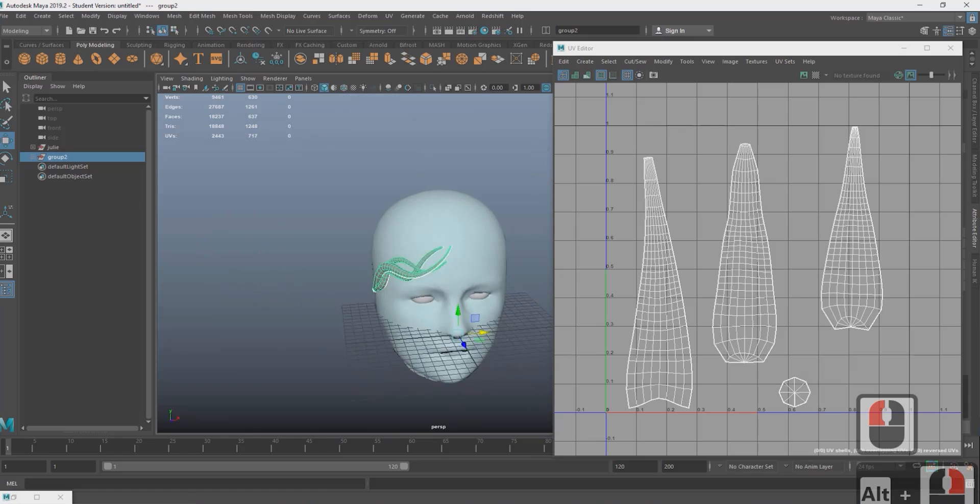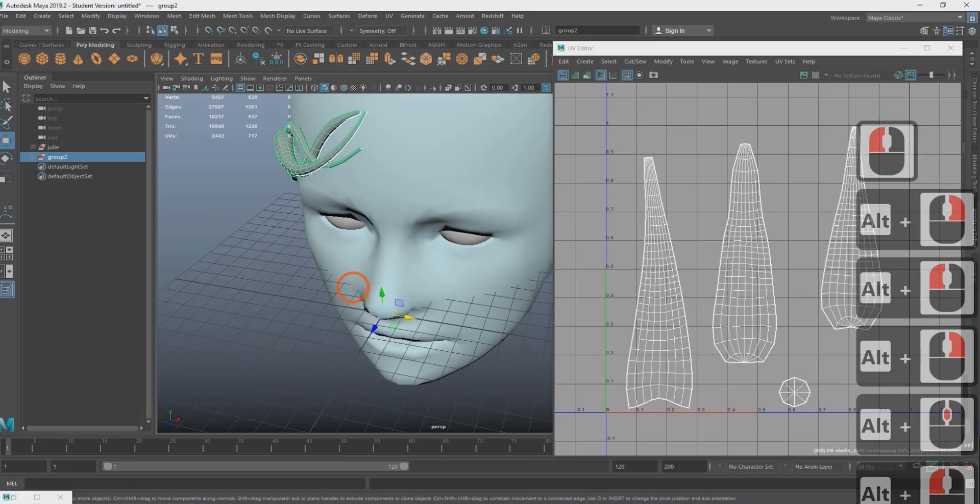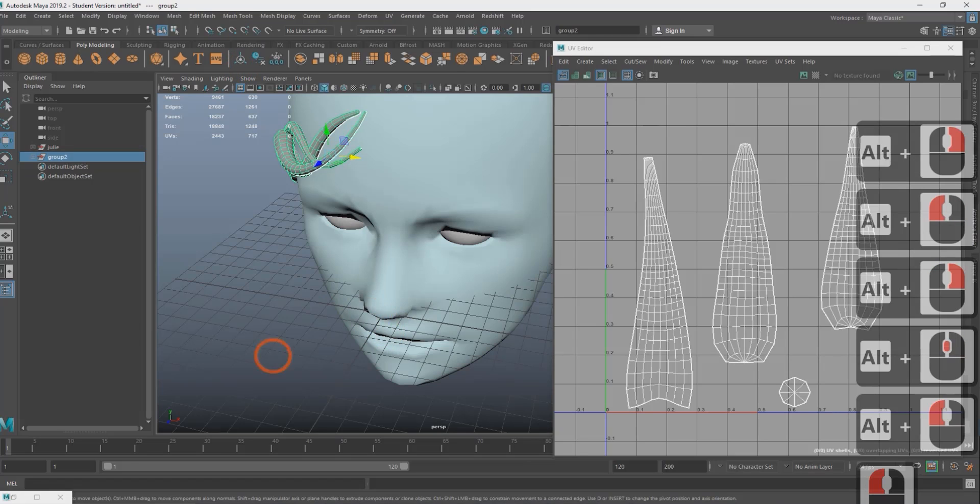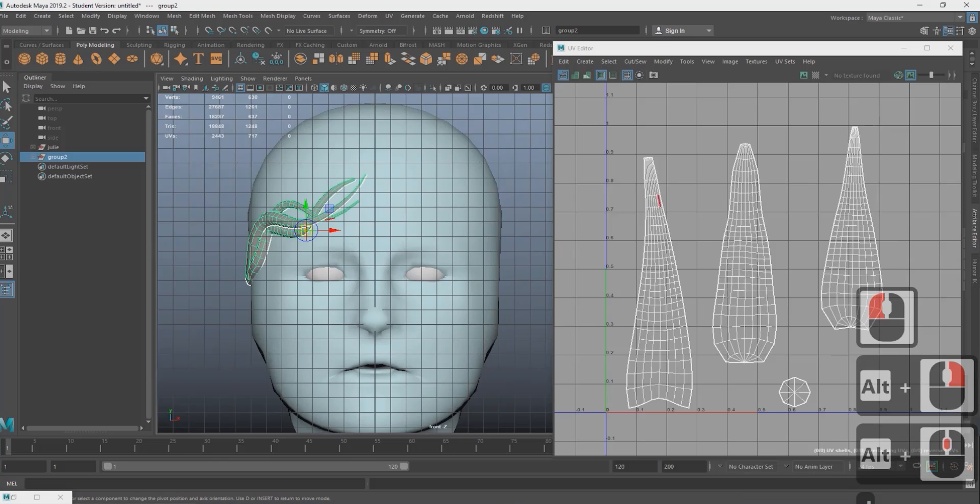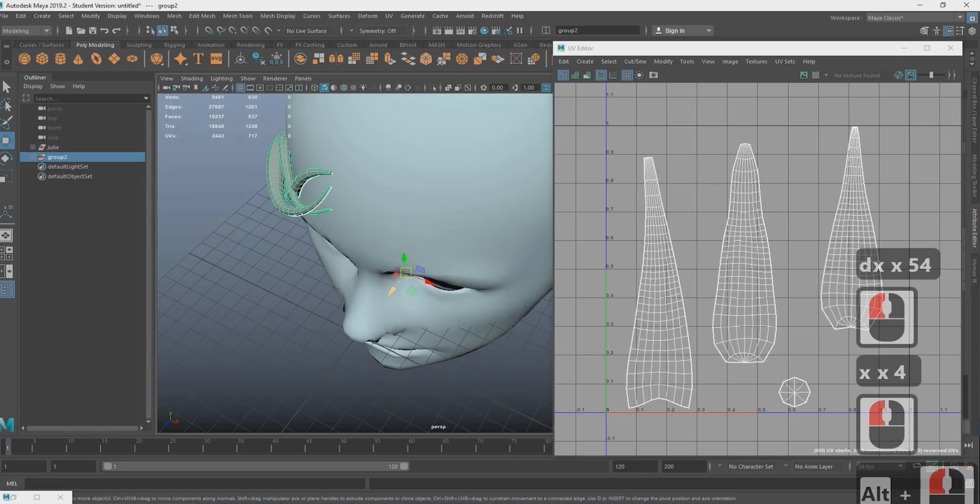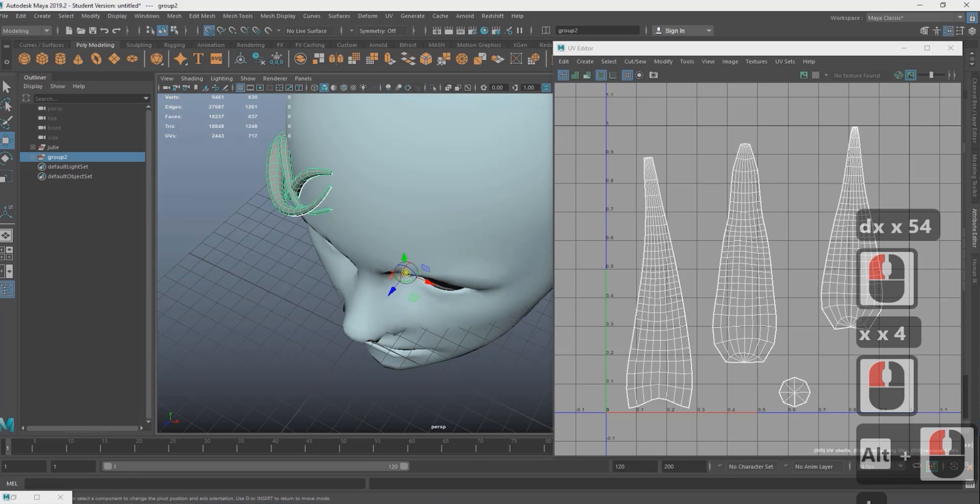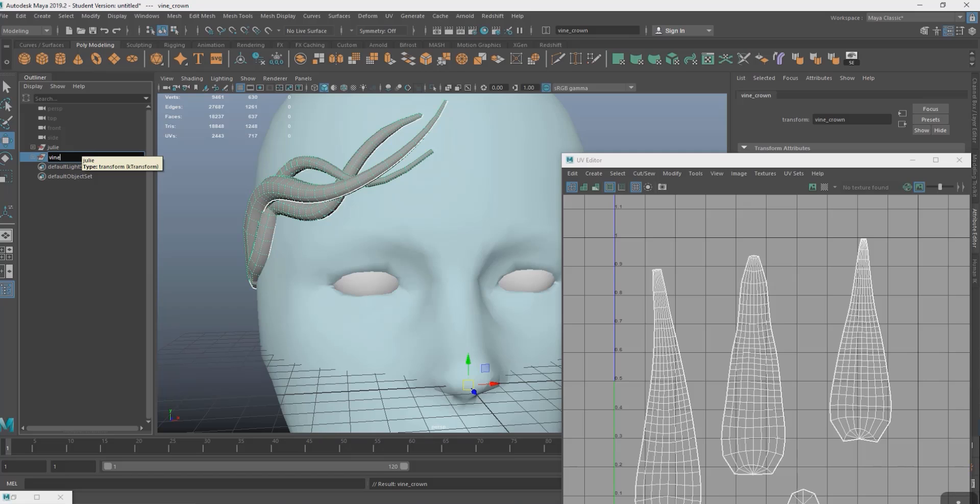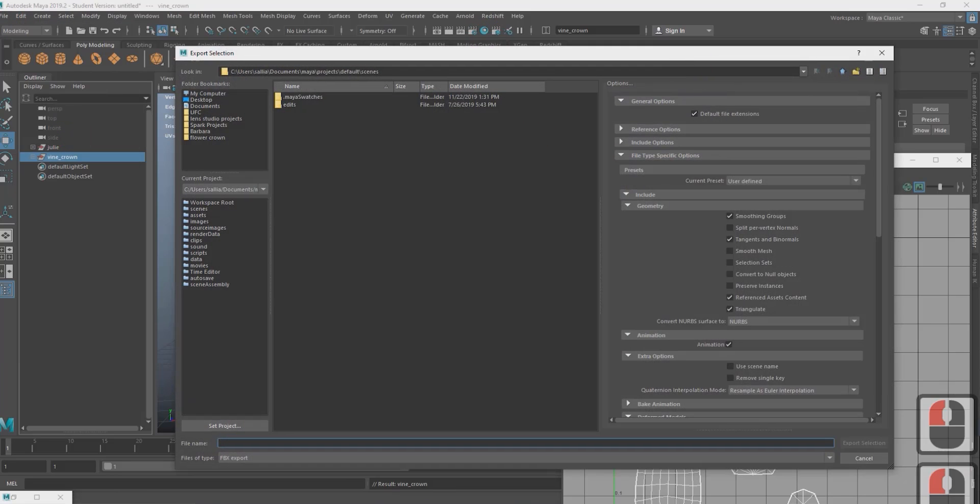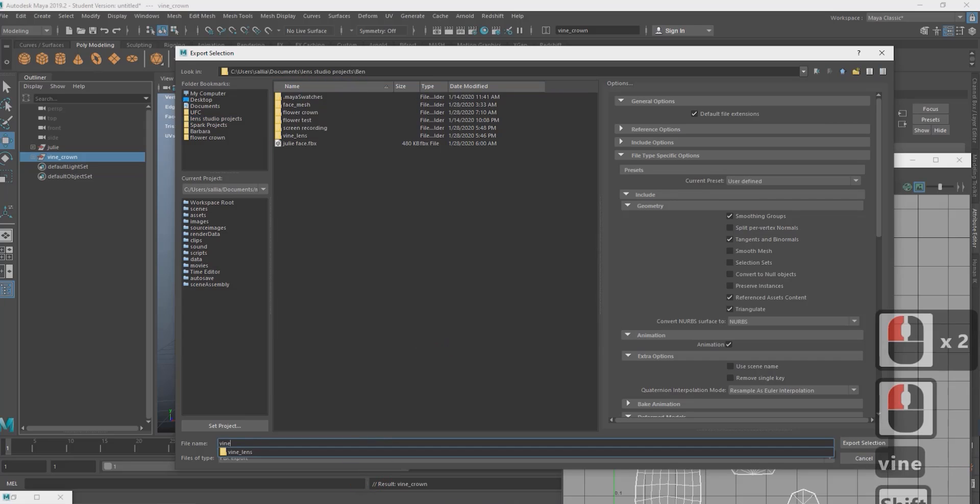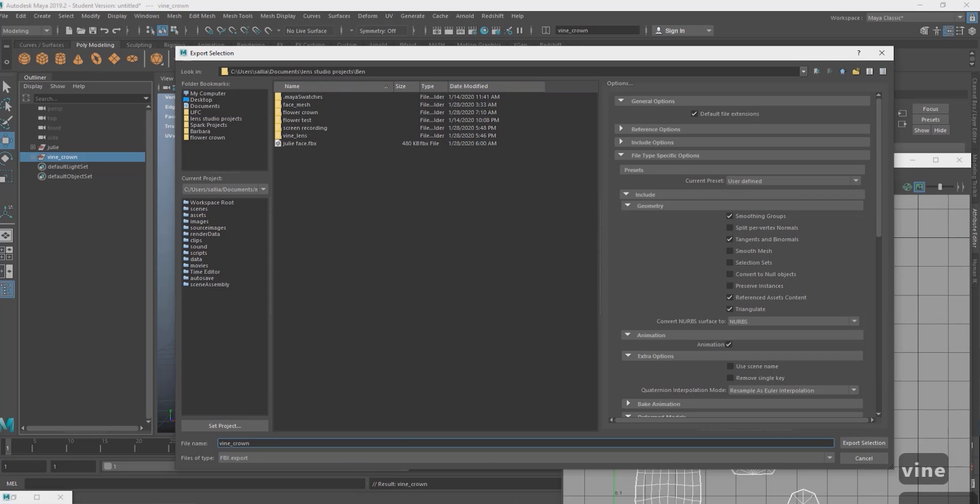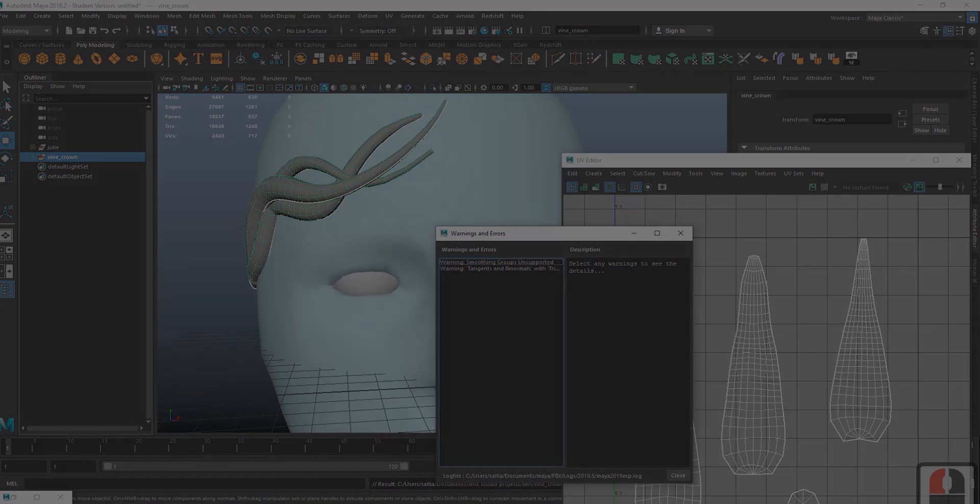Now we just prep the mesh for export. Select all the parts you want to export and click clear construction history and freeze transformations. Also it helps if your pivot is centered at the origin. You move the pivot by pressing D and press X to Grid Snap. I'm going to rename my mesh to something that makes sense. And then I'm going to export by going to file export selected. Make sure you're exporting as an FBX with the settings you see on the right side of the window. Now I'm going to send these files off to Ben to turn into a lens.